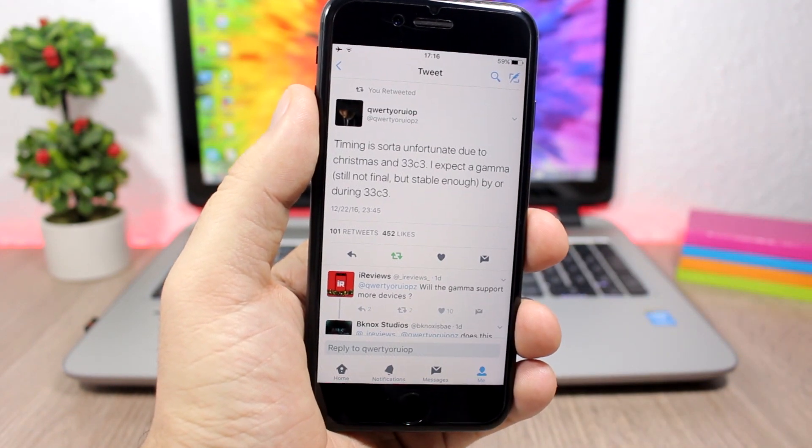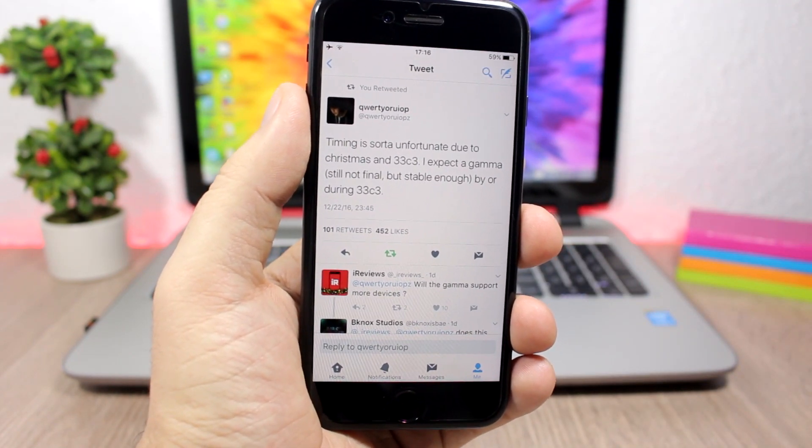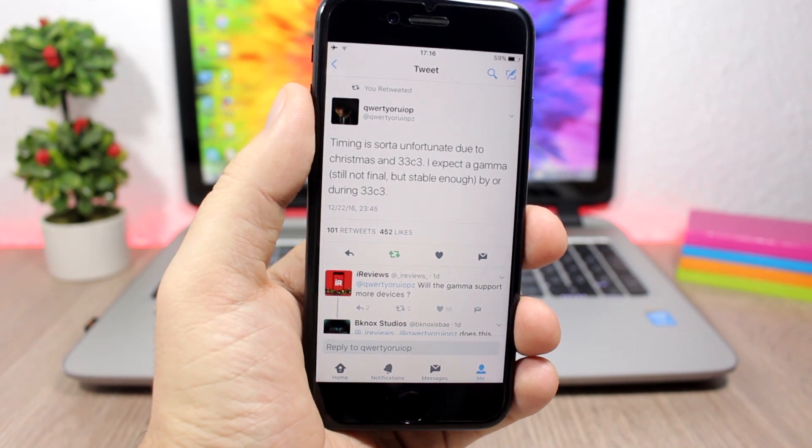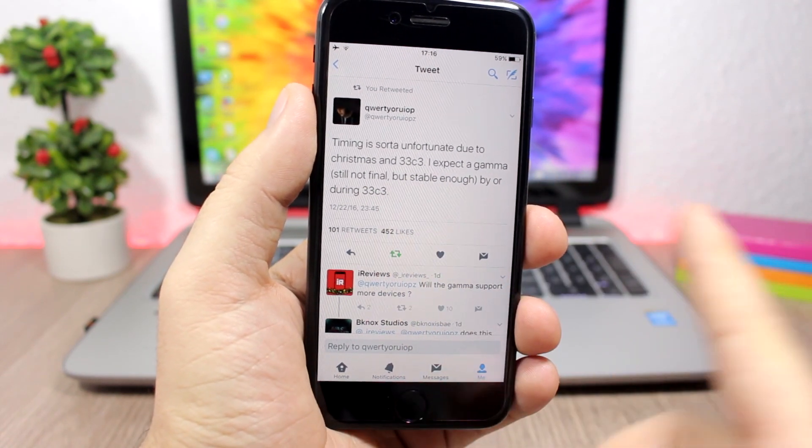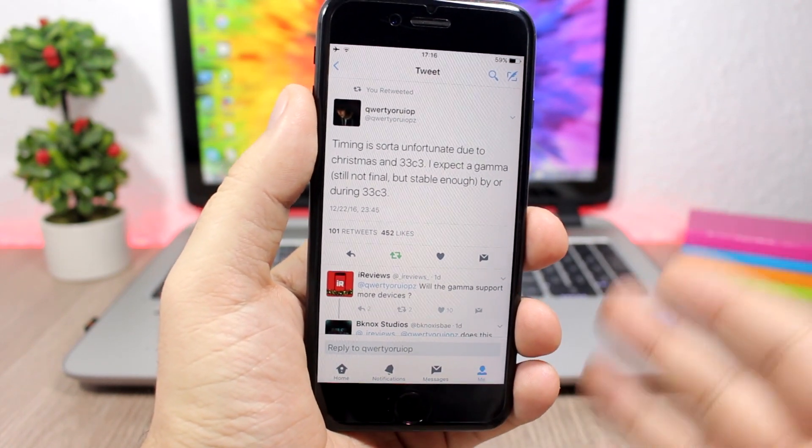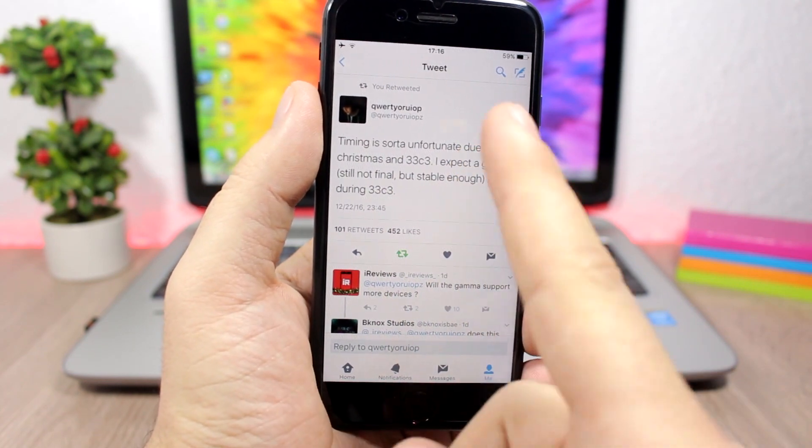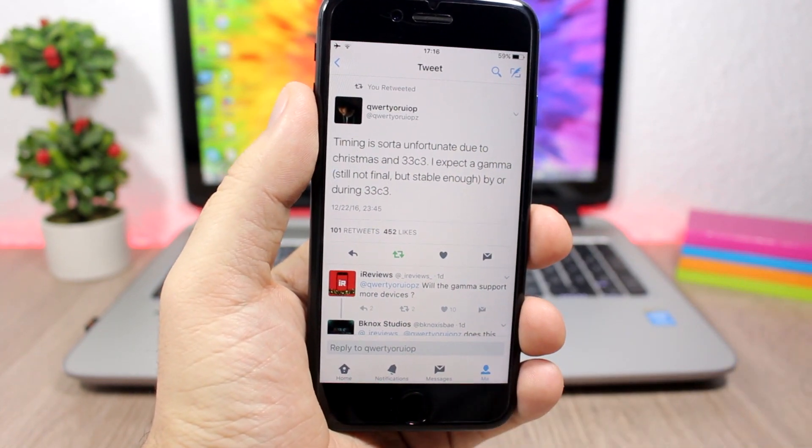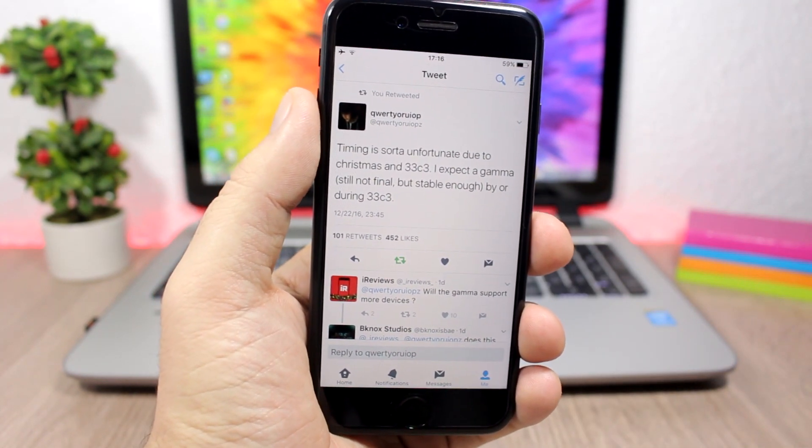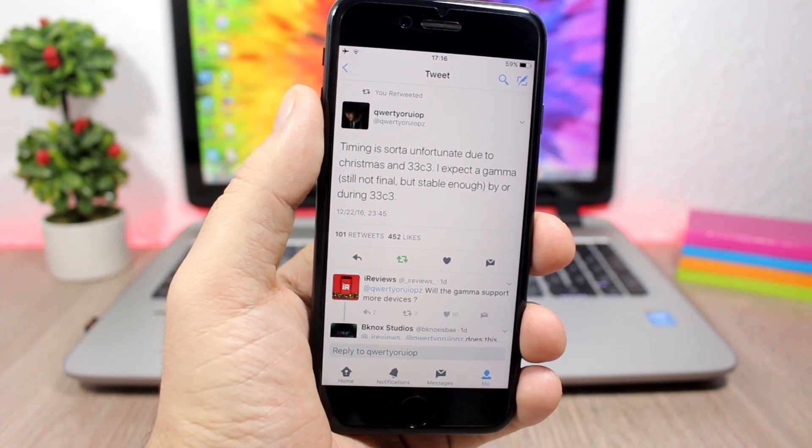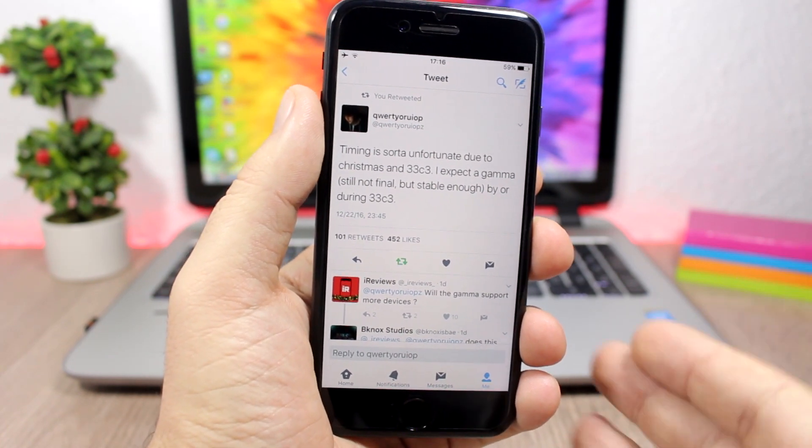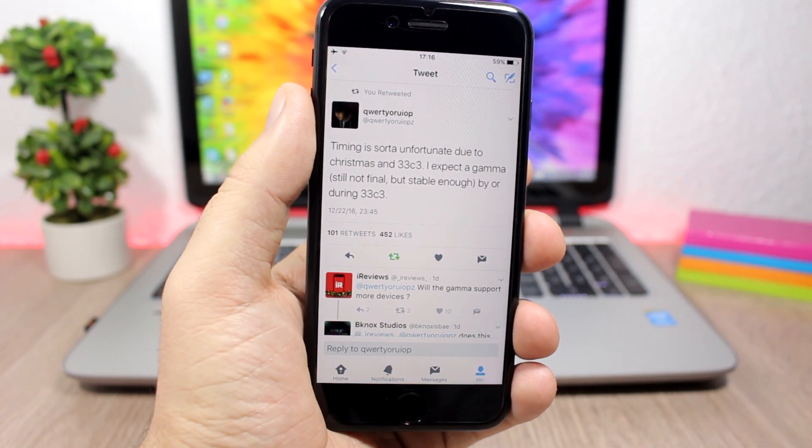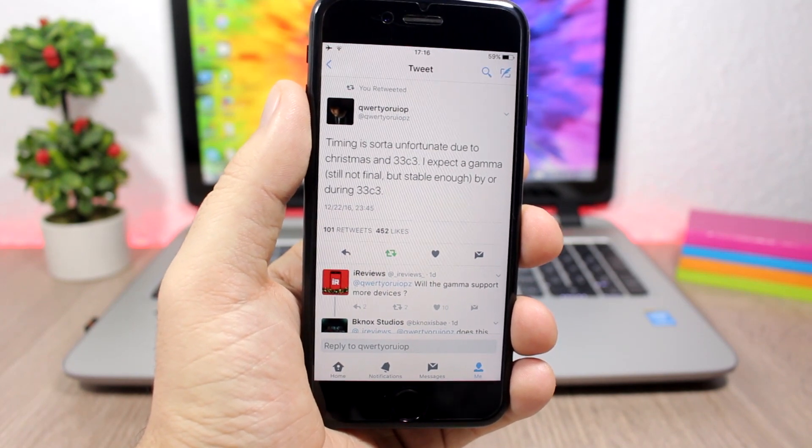According to Luca Tedesco, who is the creator of this jailbreak, he is expected to release a beta version which is not the final but is stable enough, according to him, by or during 33c3, which is a congress that will be held between December 27 and 30th.